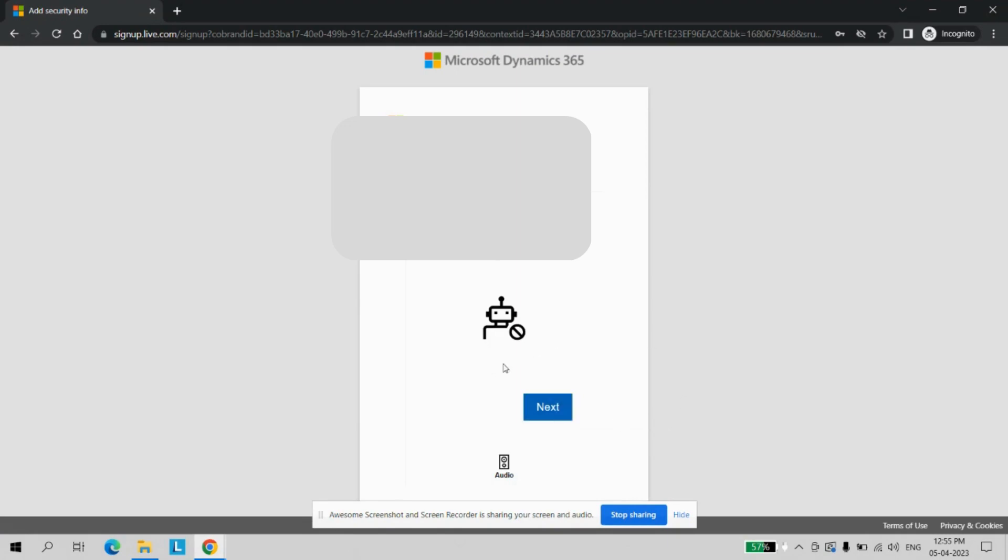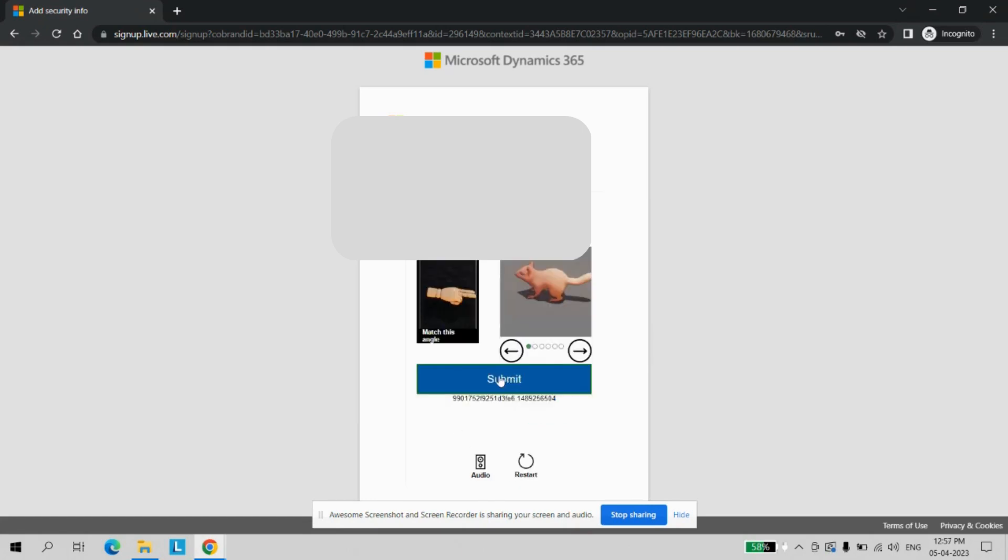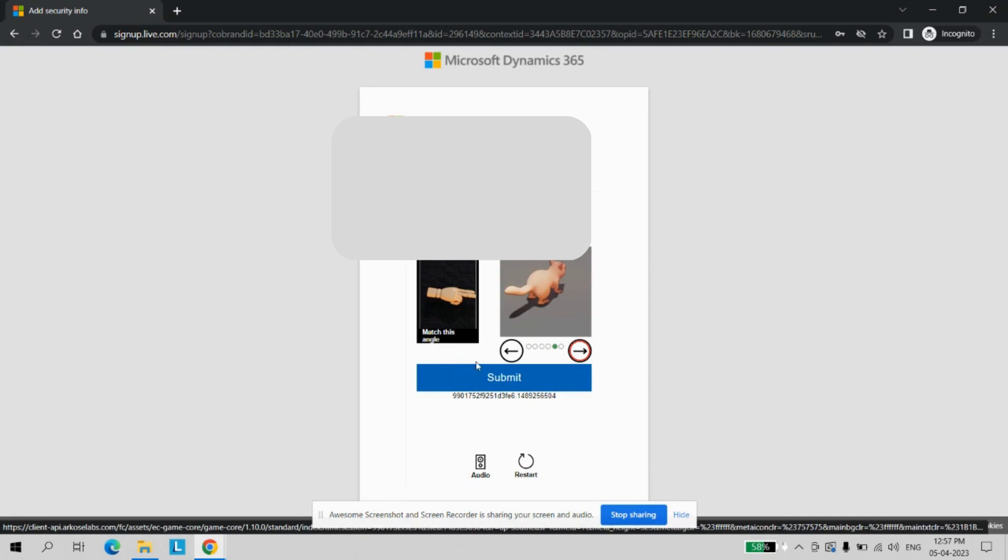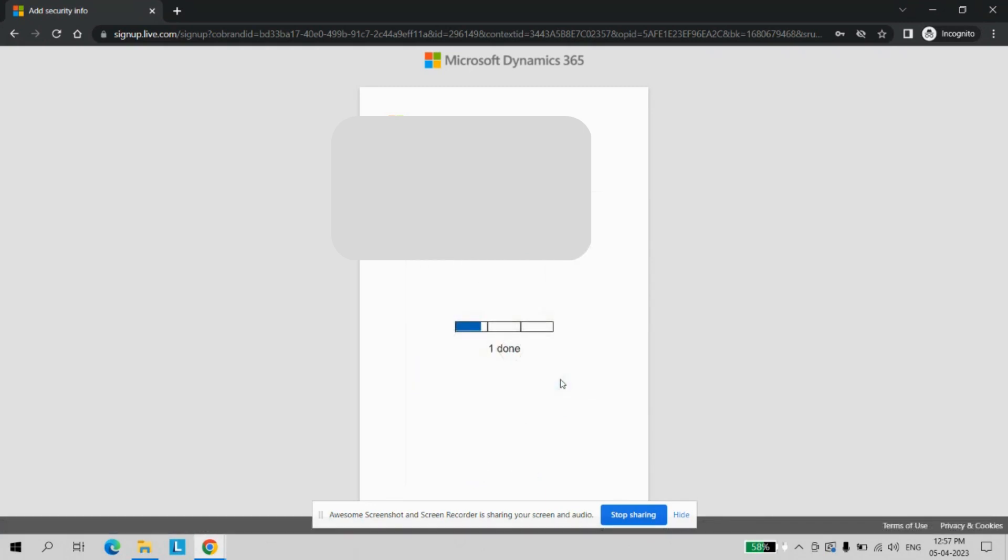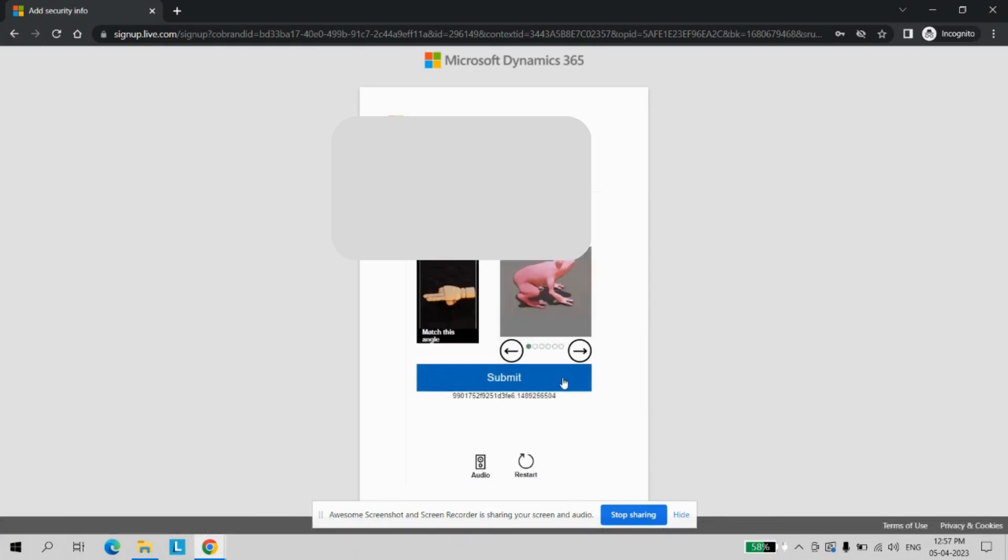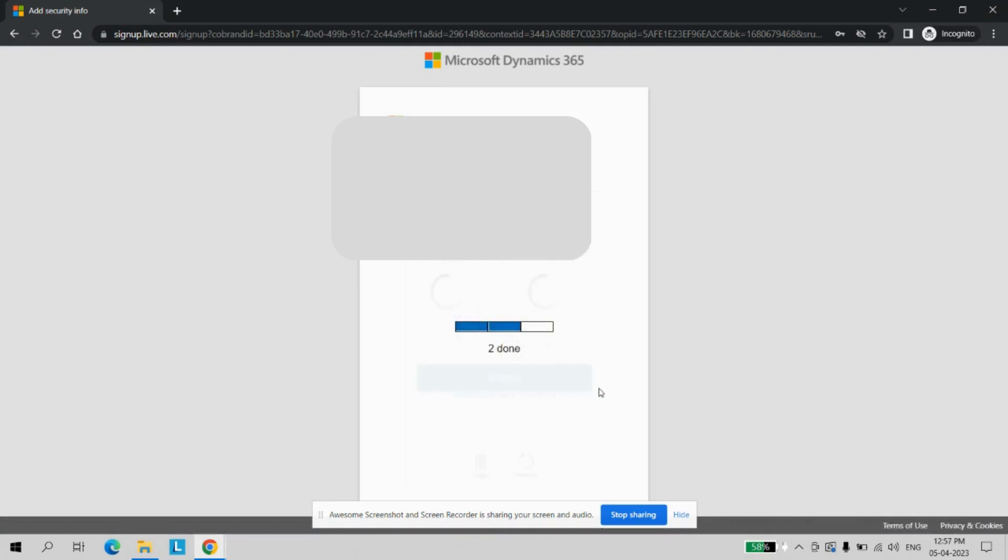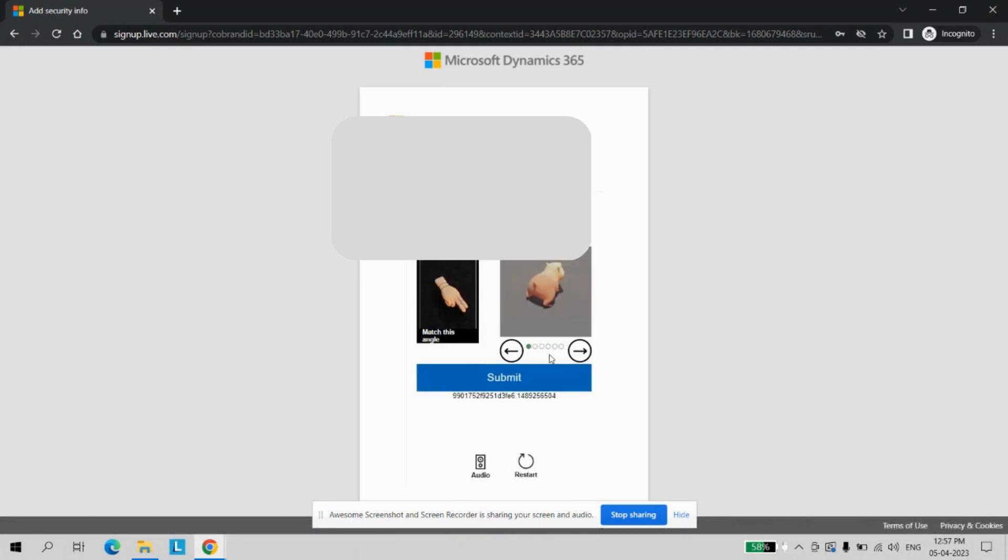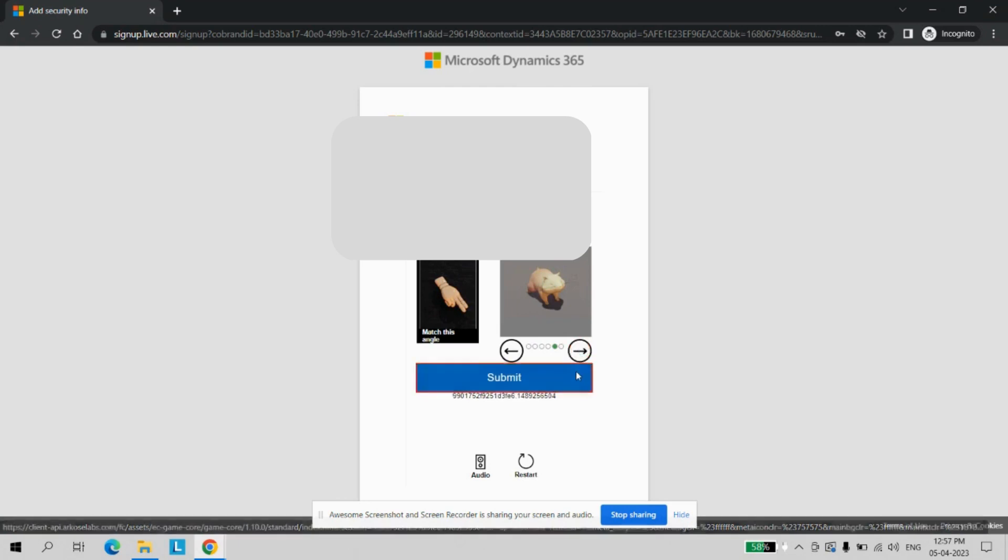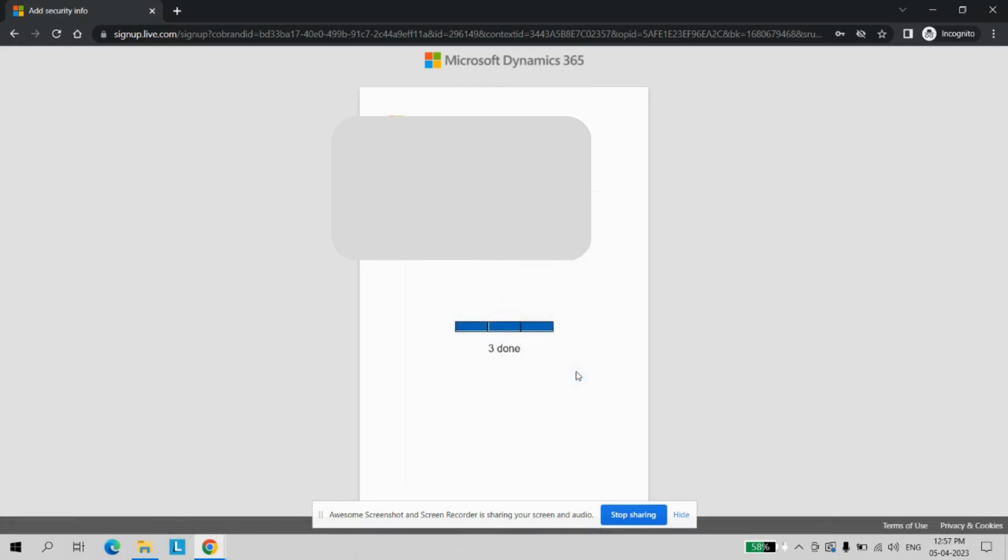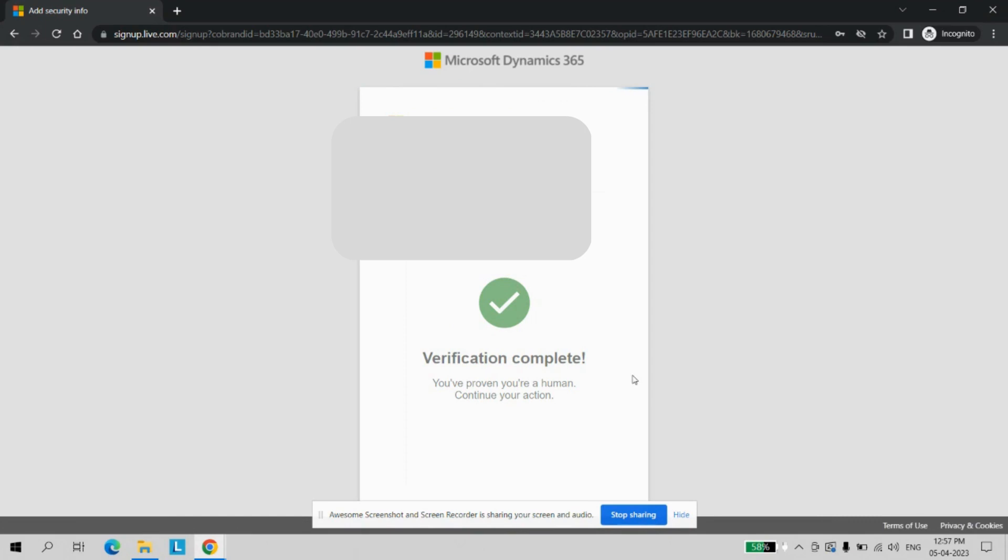Let's quickly solve this puzzle. Once the verification is completed, it will start to create the account.